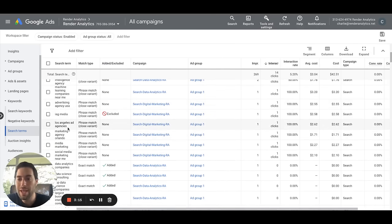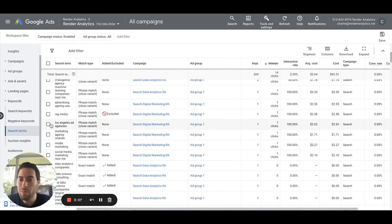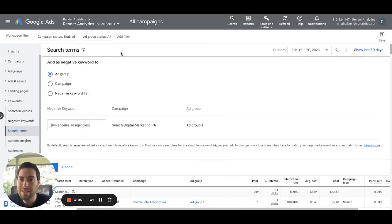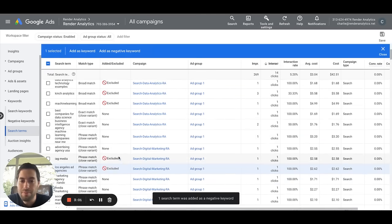For example, we see Los Angeles ad agencies. We are not located in Los Angeles. Therefore, we're just going to checkbox this as a negative keyword. We will no longer pay for that keyword.